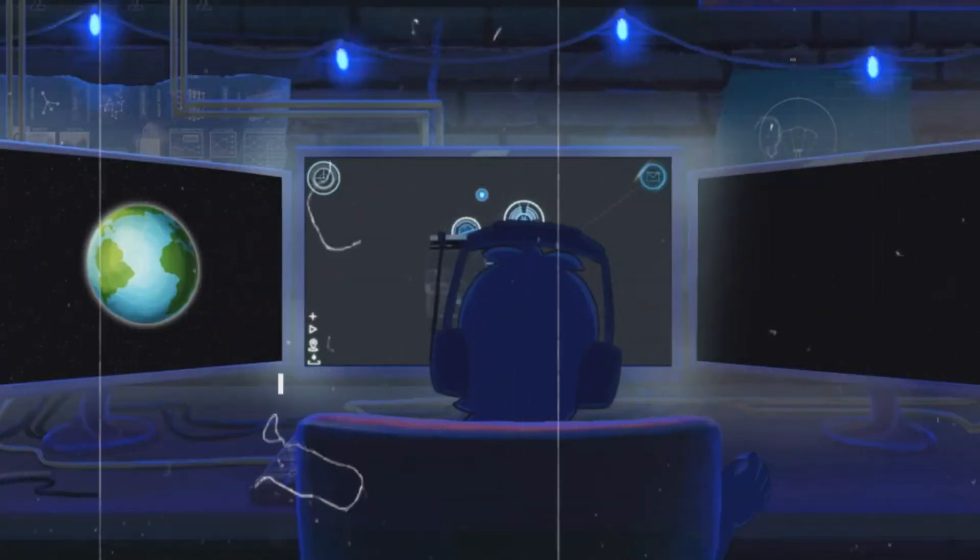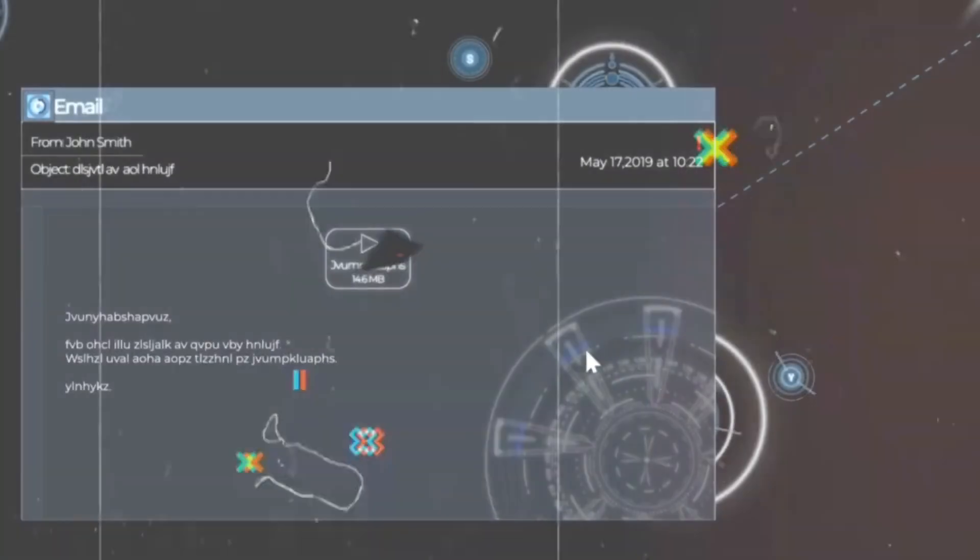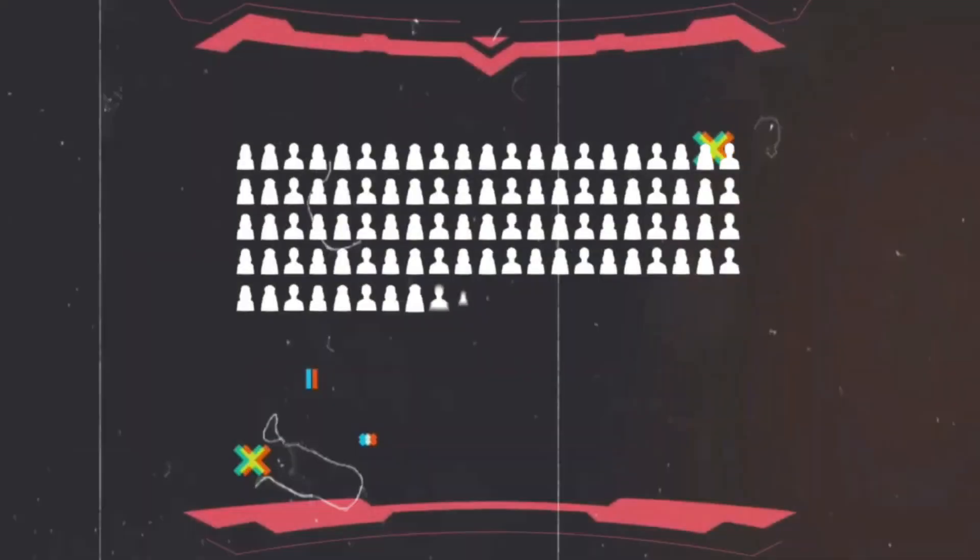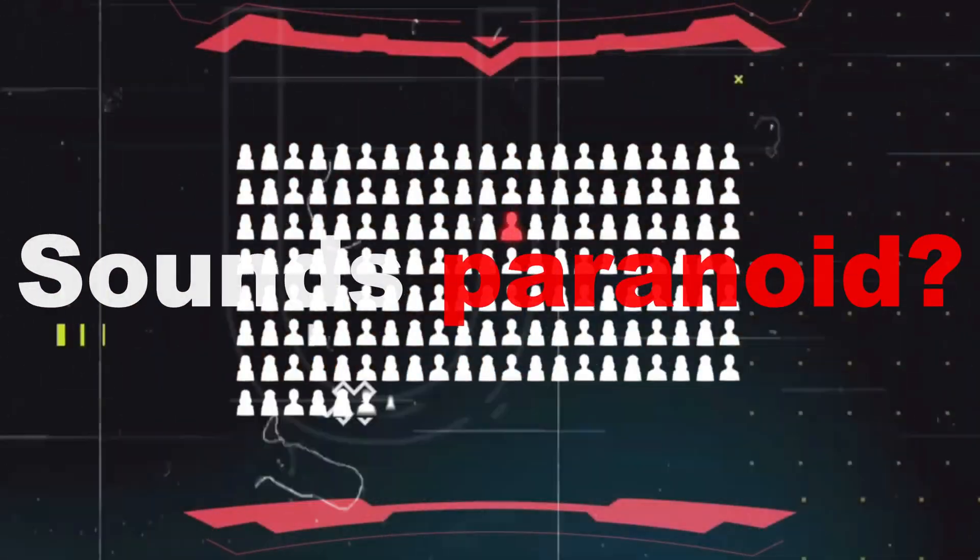Imagine using your computer thinking you're safe while it's bleeding your data in silence. Sounds paranoid? Maybe until it's real.